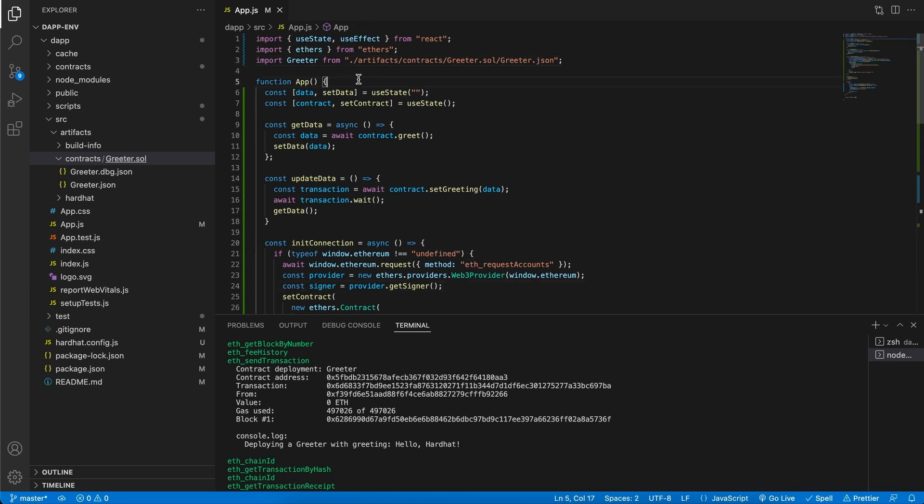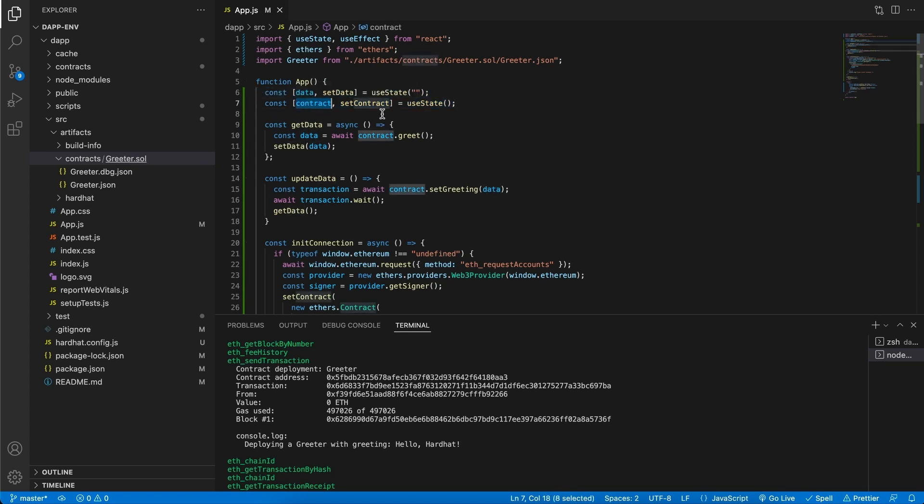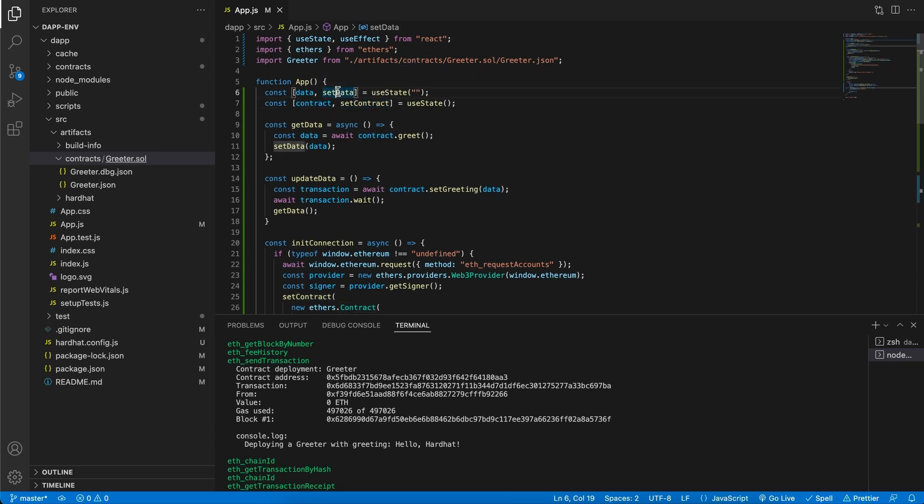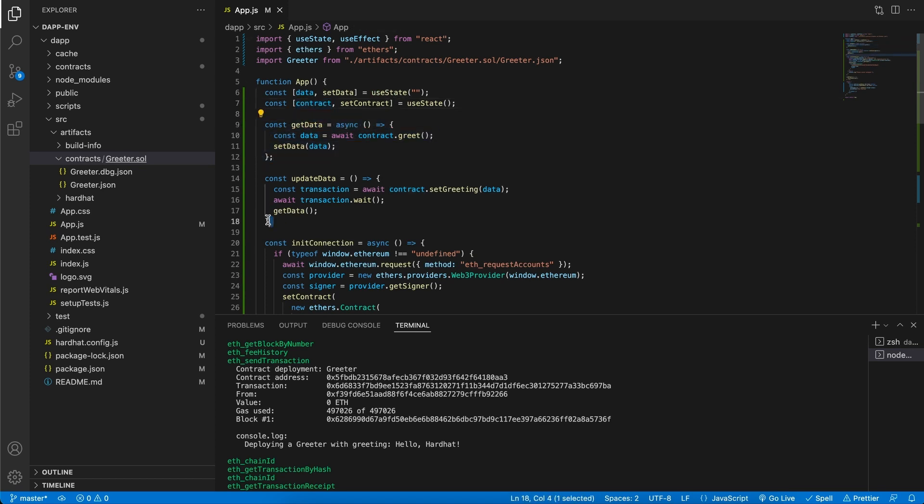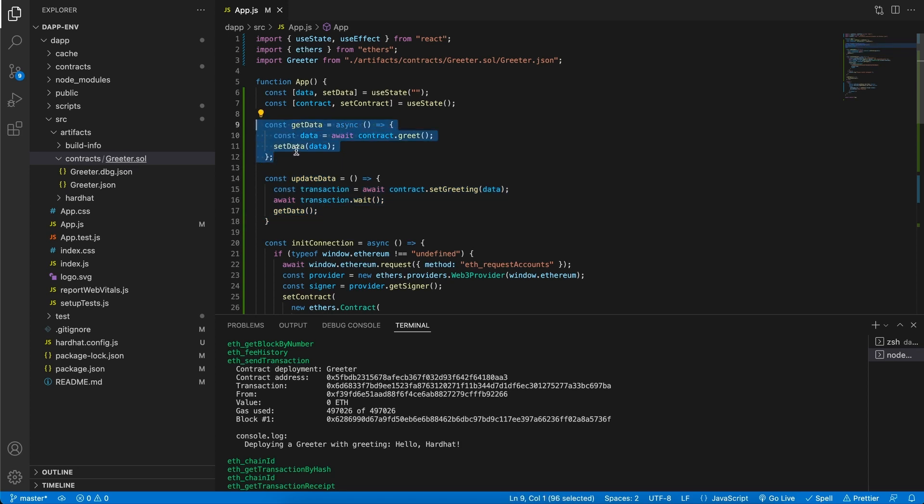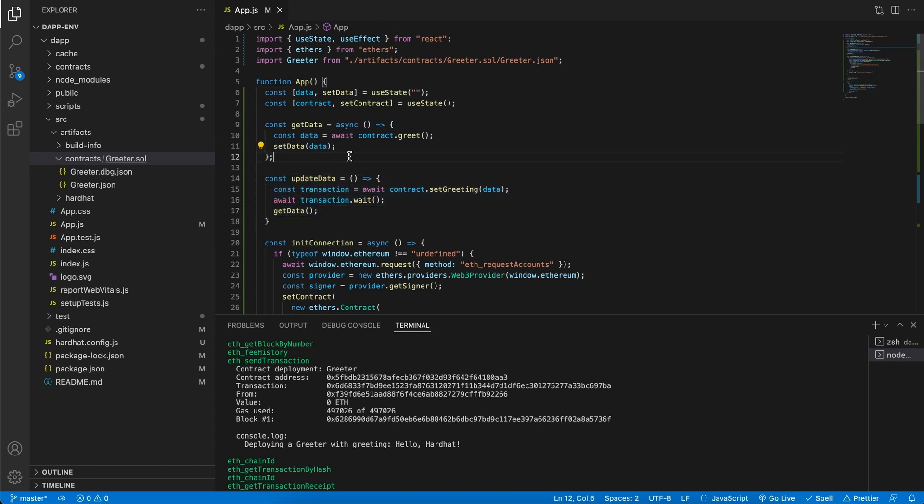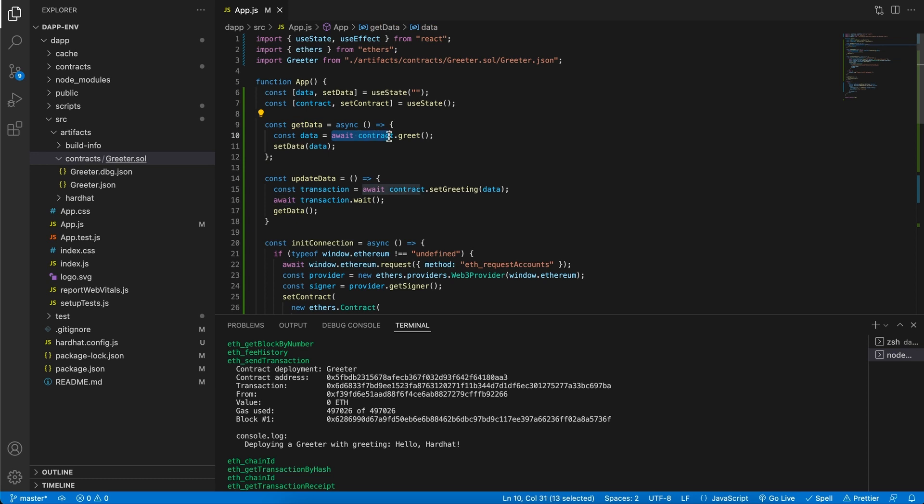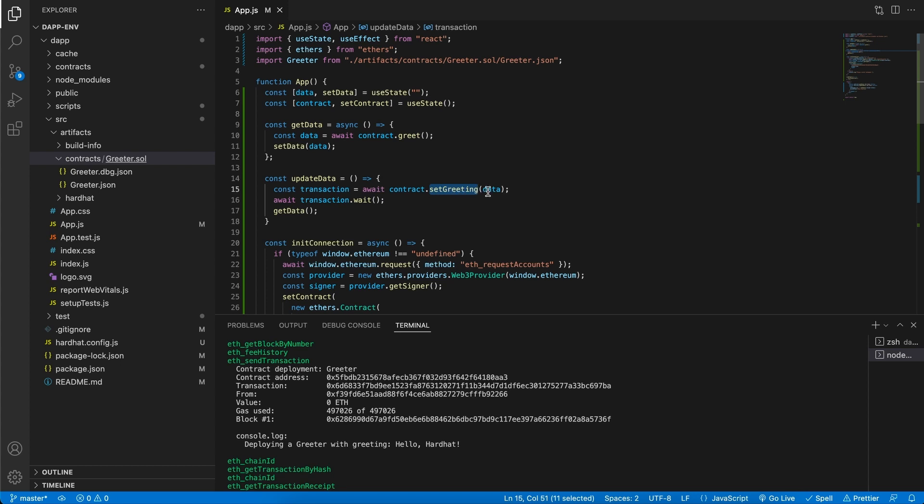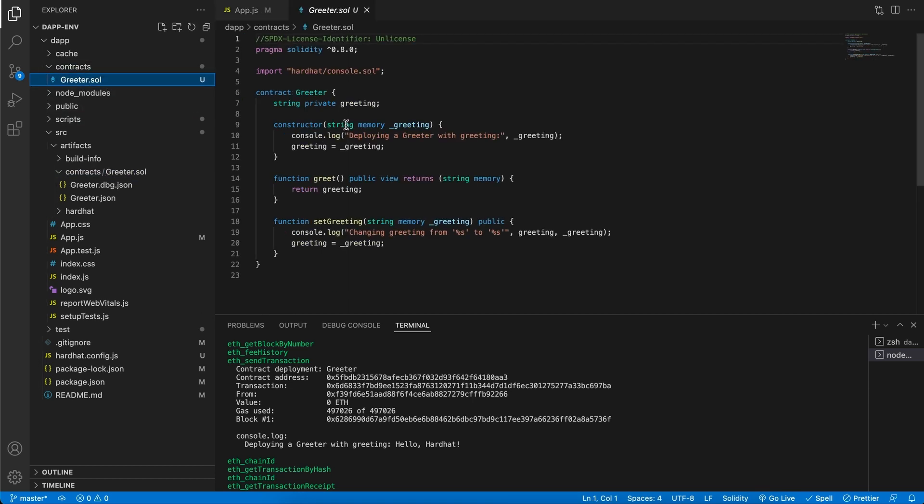Looking at the app component here at the top, first of all, we've got two variables, data and contract. And keep in mind, when setContract or setData is called, the component will re-render and it will have the new data or the new contract in here. We then have two functions, getData and updateData. This function will get the data from our contract and this one will update it. Let's briefly look at the contract just to understand what we are doing here. Keep in mind that in getData, we are going to await for the contract and call the greet method. And on the update method, we're going to await for the contract and we're going to setGreeting passing in the data field.